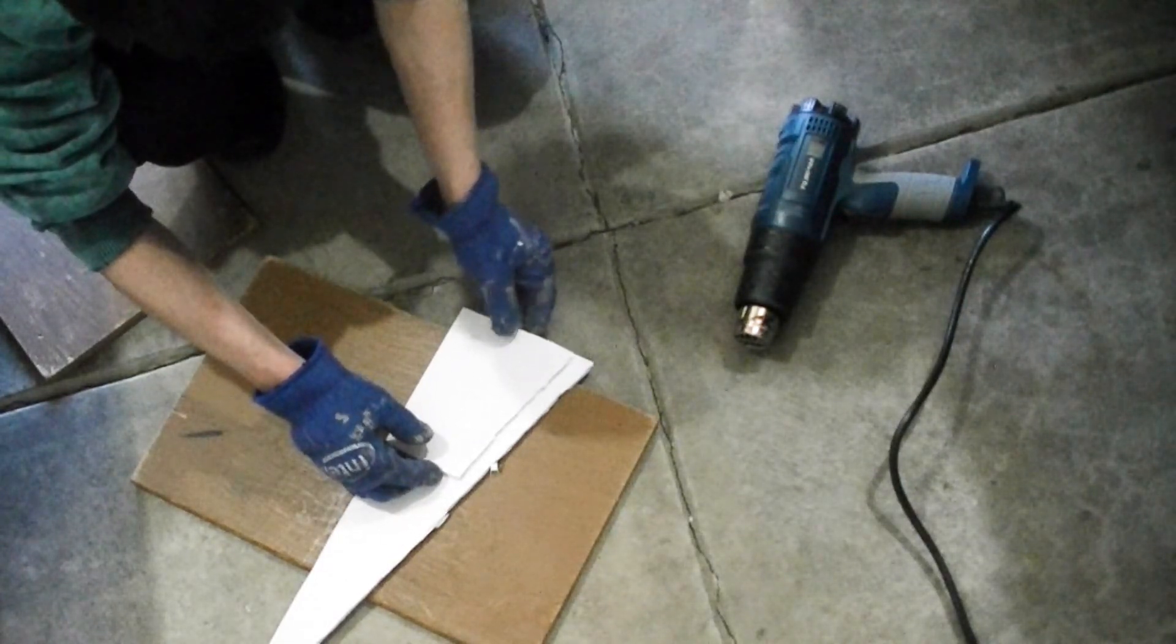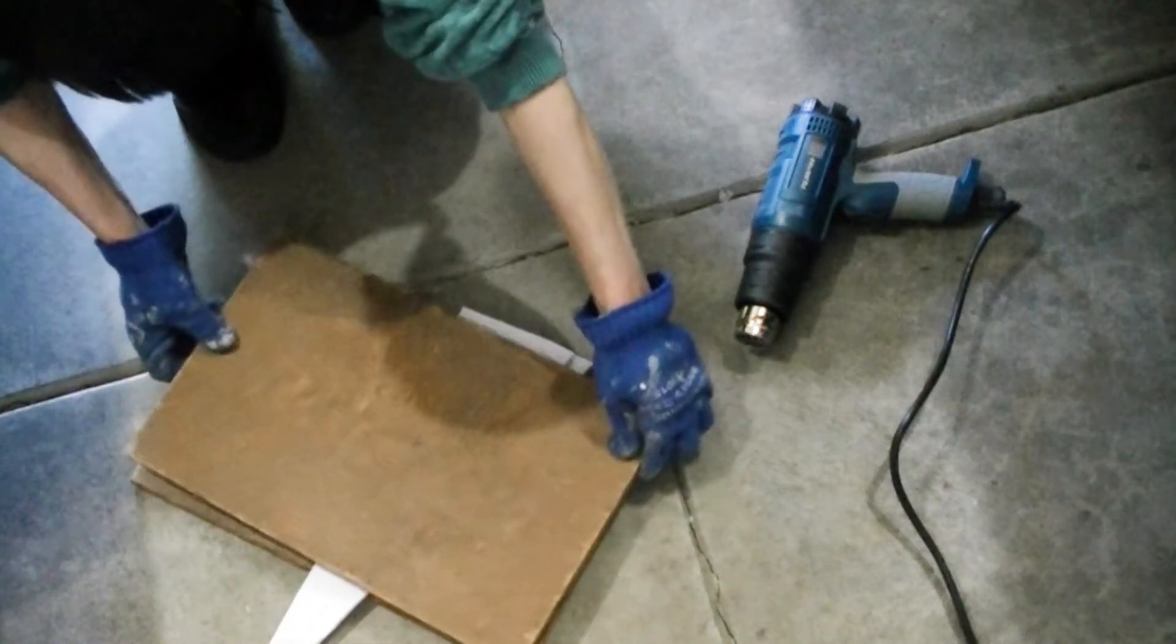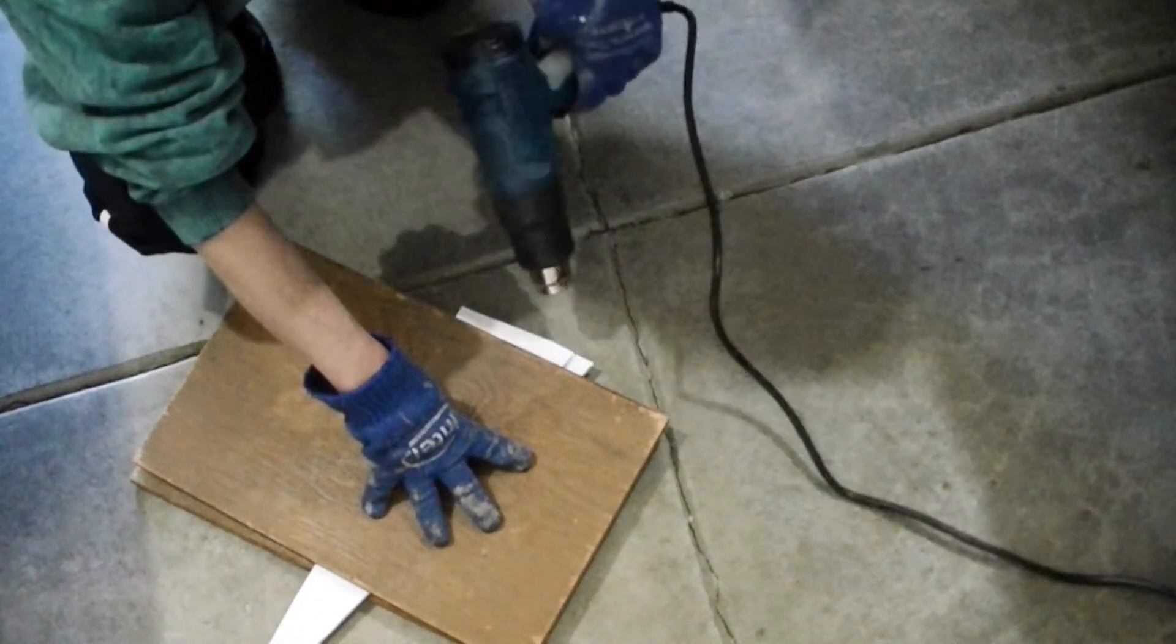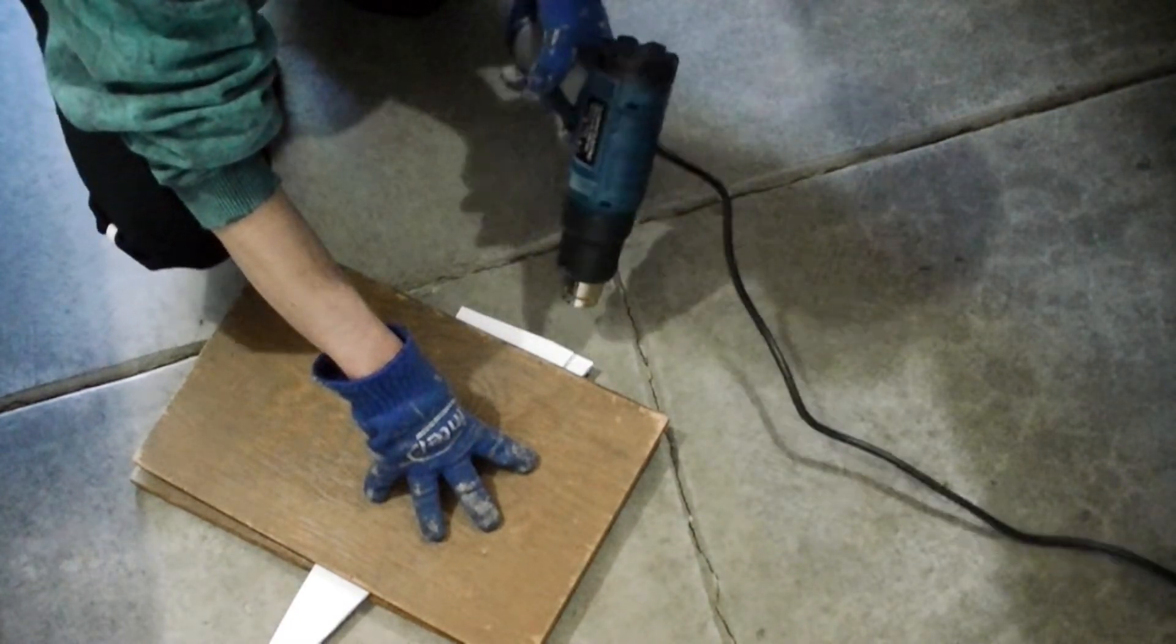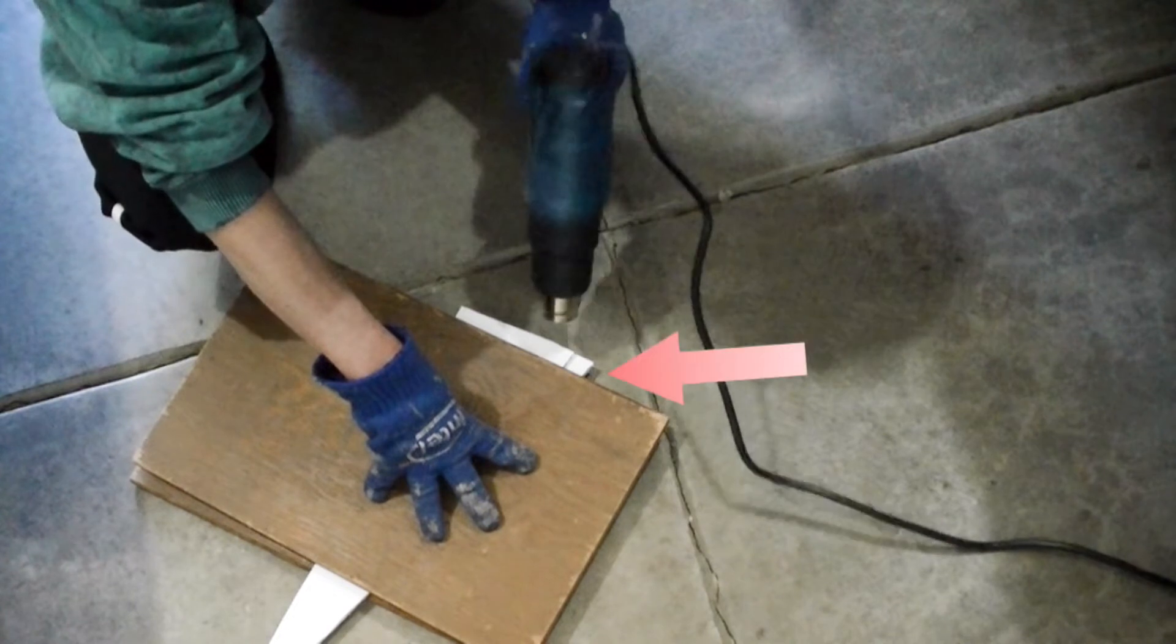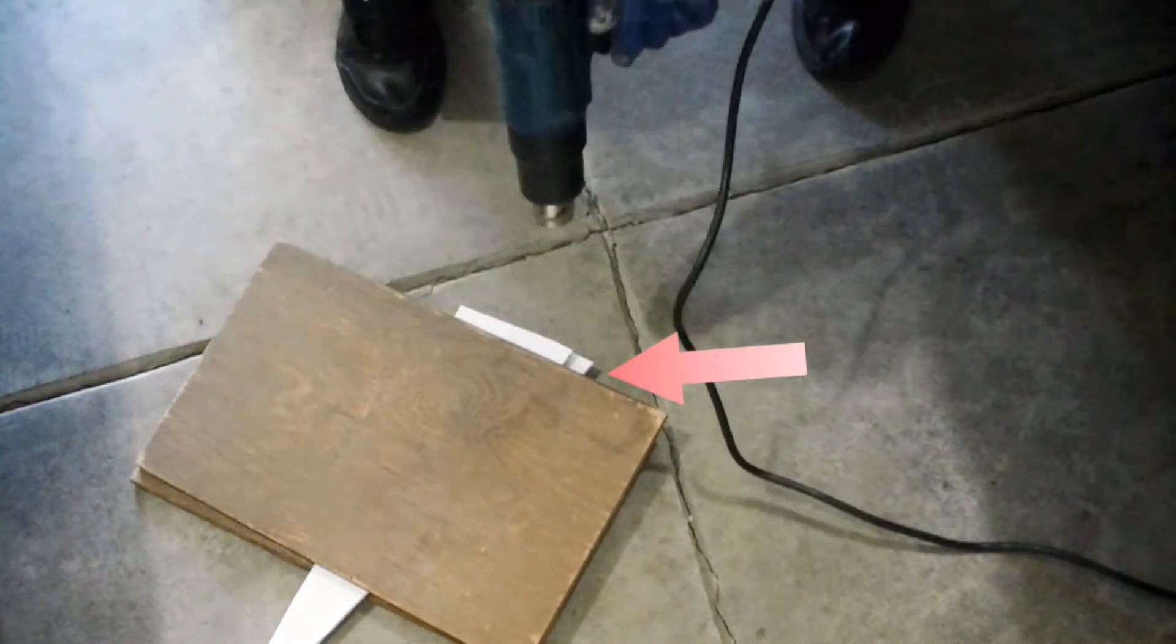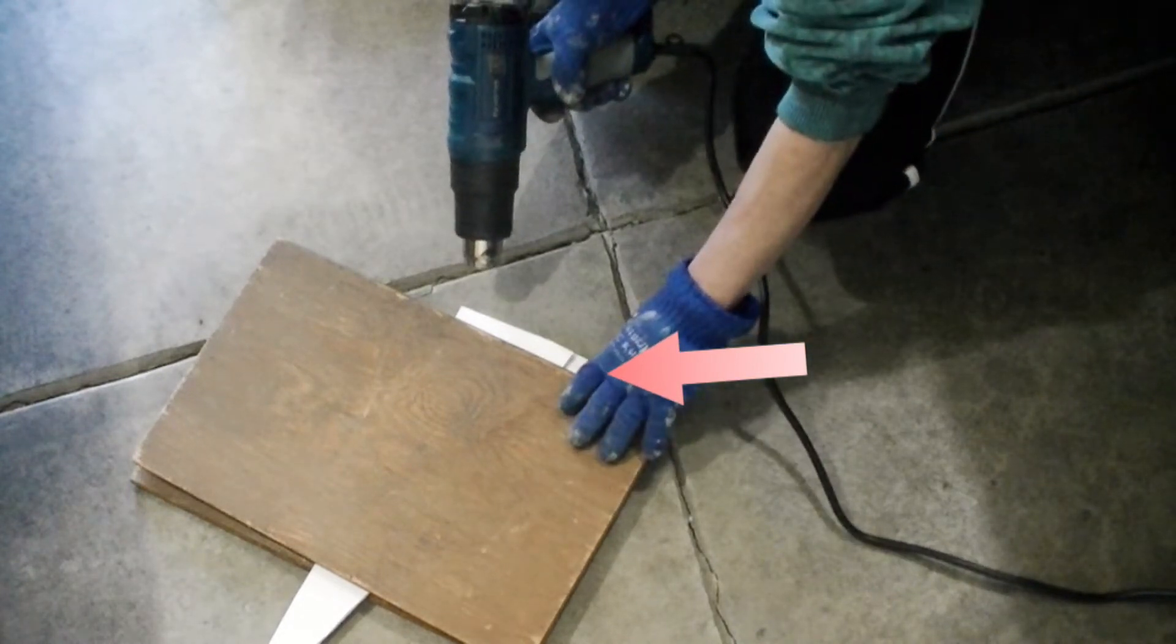I sandwiched two sheets of coroplast, each six millimeters thick, between two pieces of plywood. Then I apply heat to the ends. I allow about half an inch of coroplast sticking out from the plywood, as you can see here.